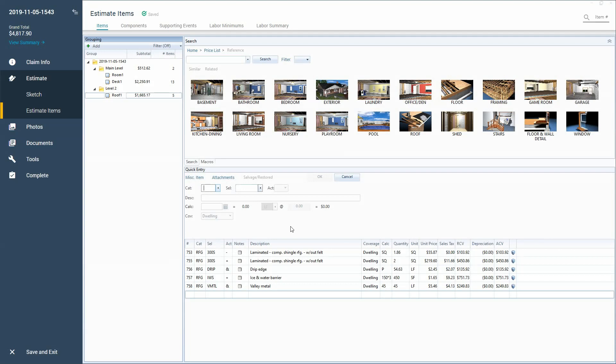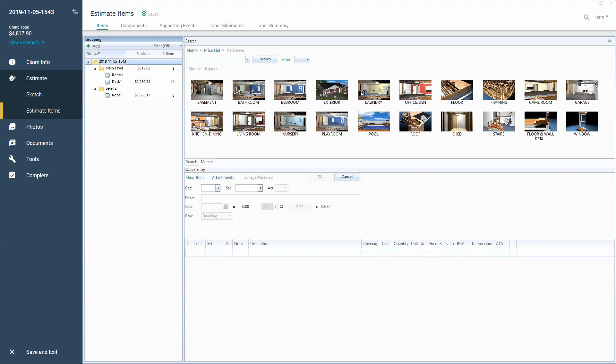So what we're going to do with these personal protective equipment items is we're going to place them in their own folder on the grouping tree. I think that this is the best way to show an adjuster if you're a contractor what you're doing with the PPE items. If you do a lot of roofing exterior, it's probably not something that you usually add to your estimate.